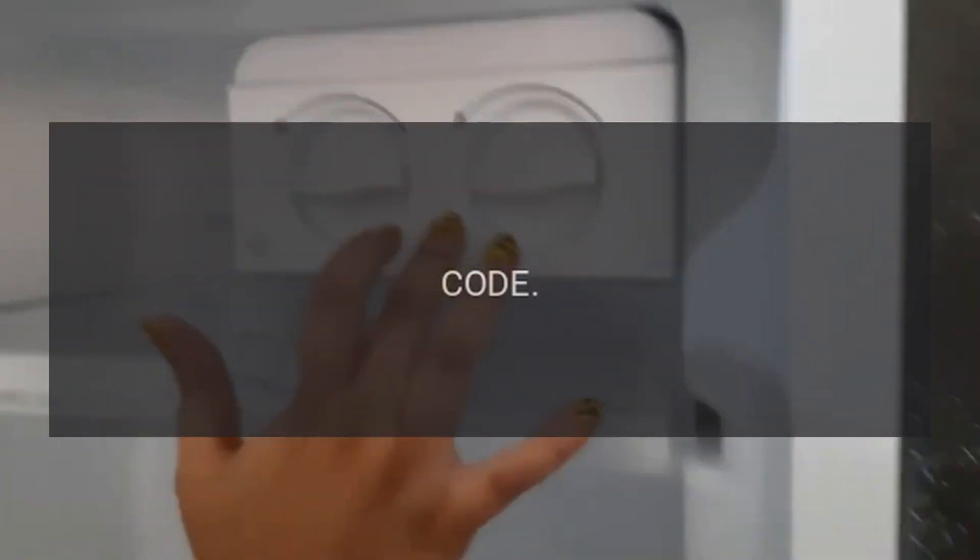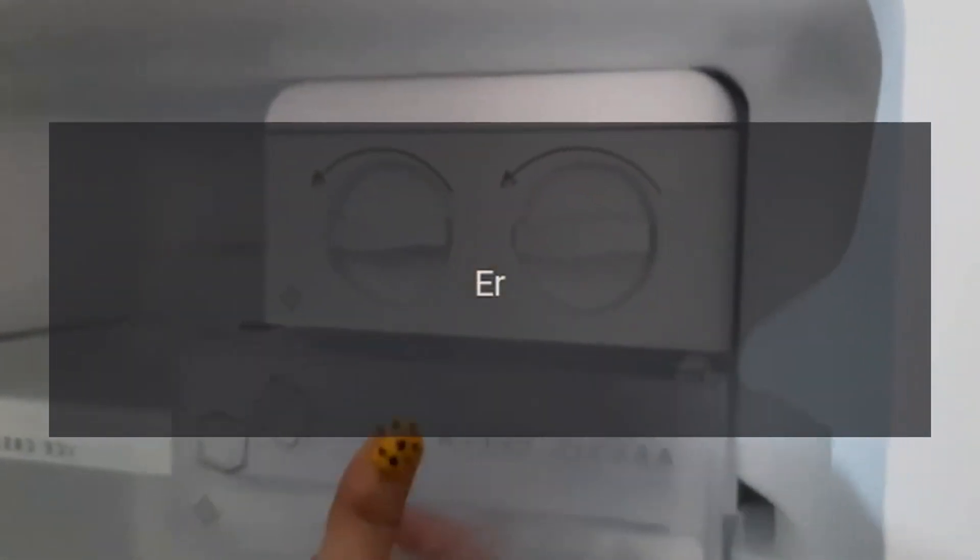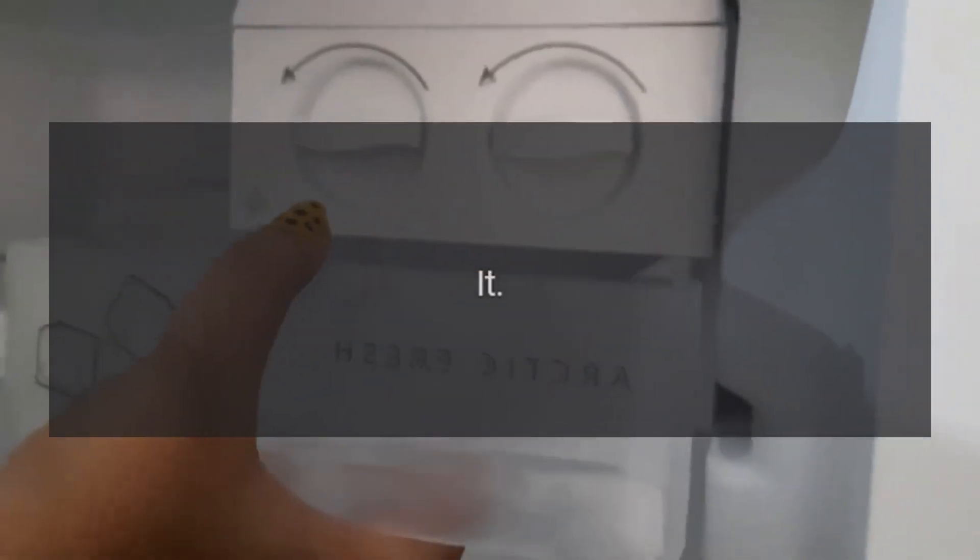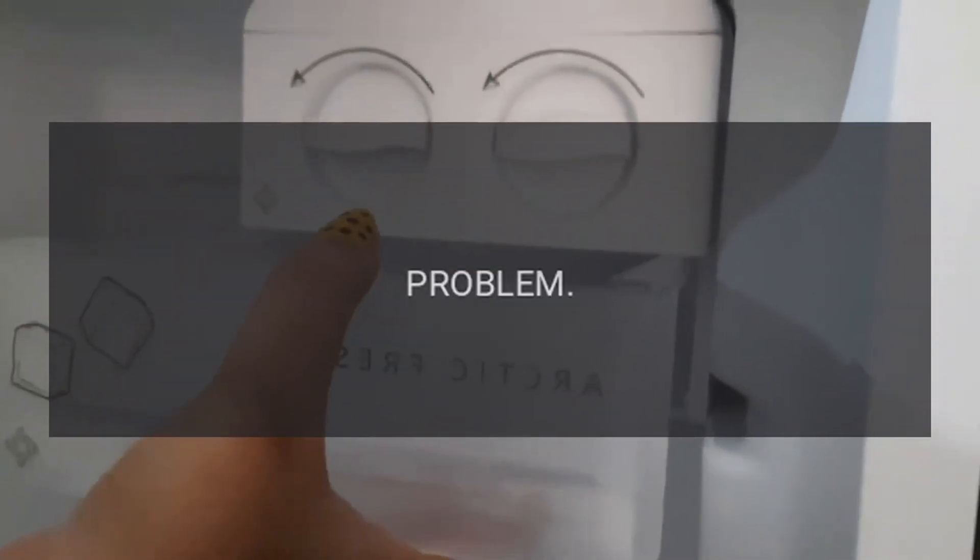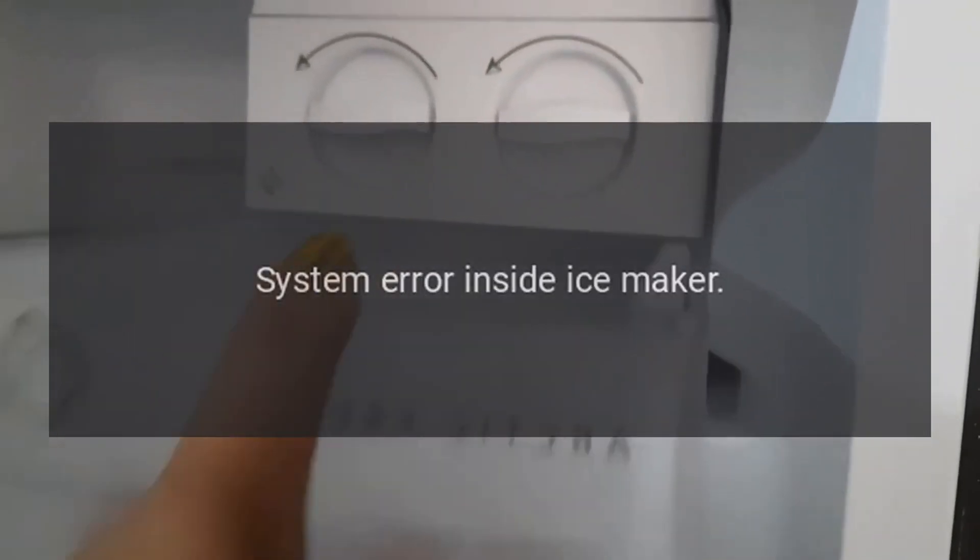Code RR. Problem: System error inside ice maker. Fix: Self test ice maker routine.